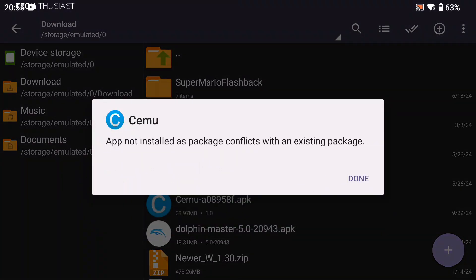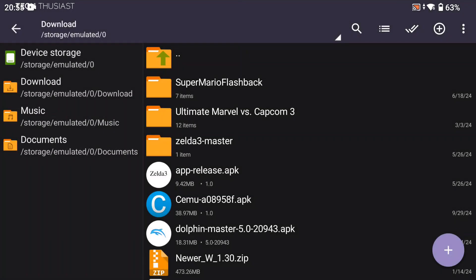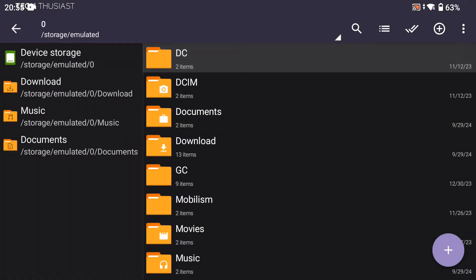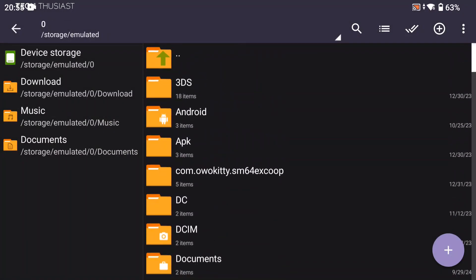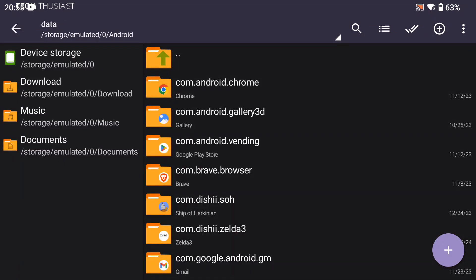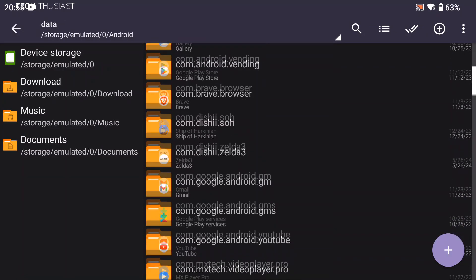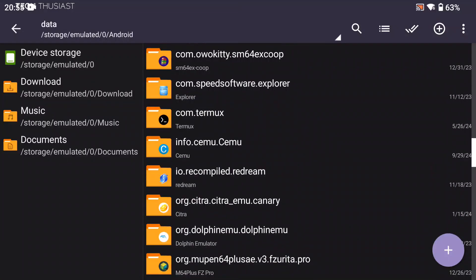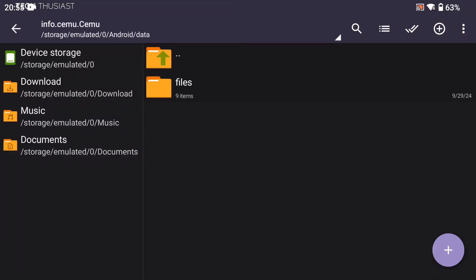What that means is we have to uninstall the existing one, but before we do that, let's save our save files. We're going to go to the root of the storage, then to the Android data folder, then scroll down to the SEMU folder. Here it is, you can see it with the icon.